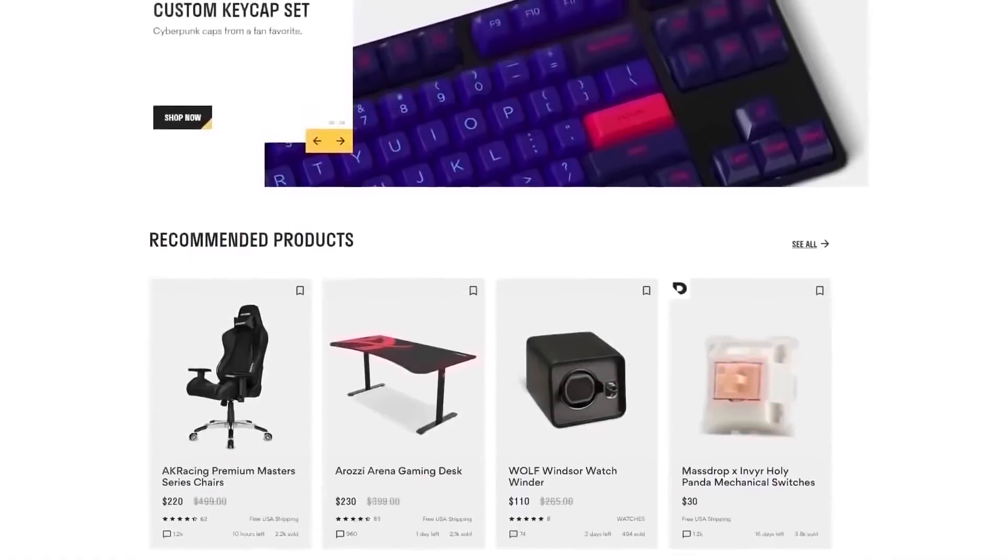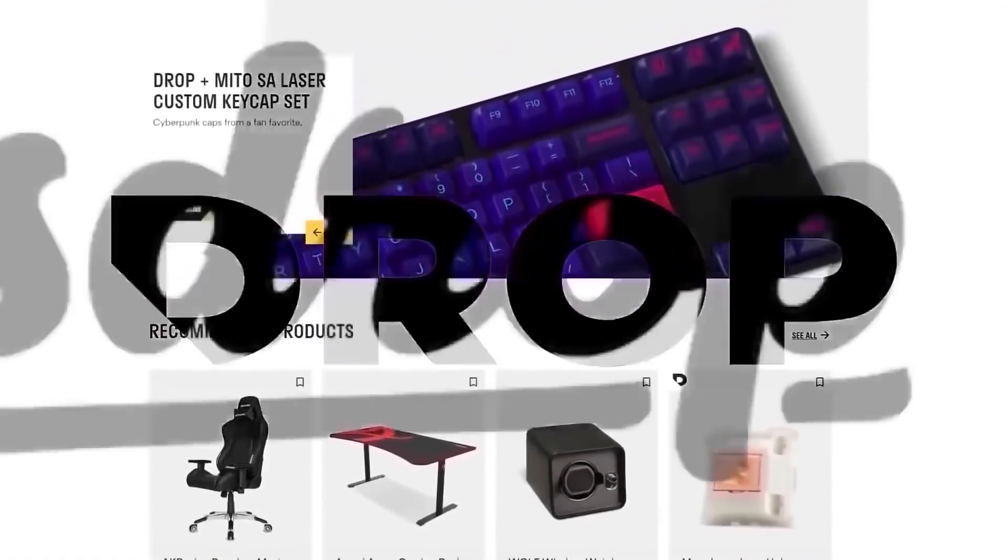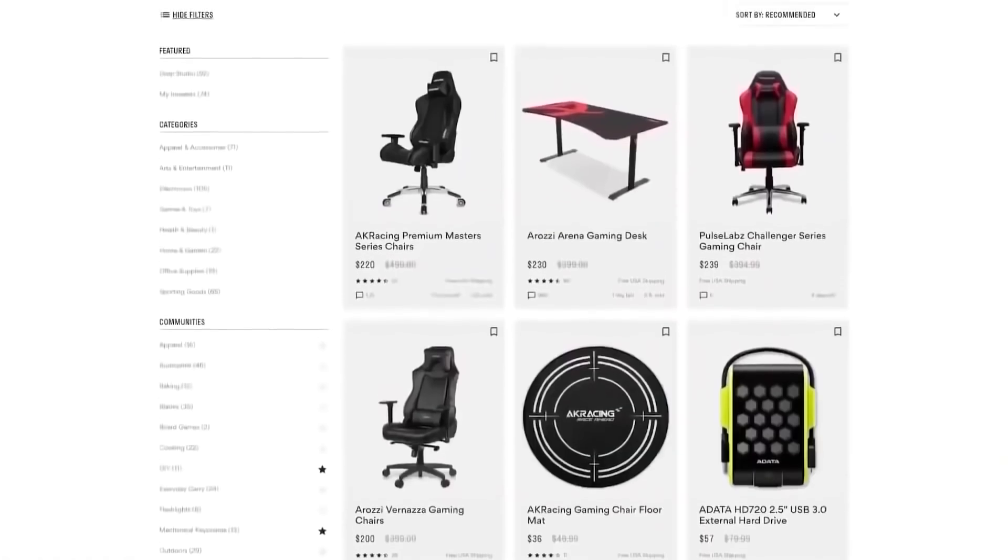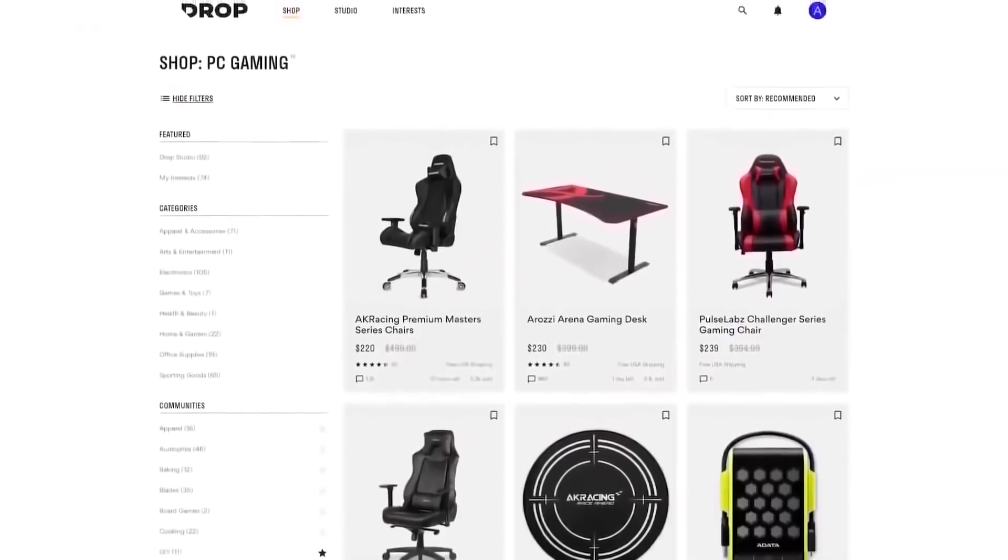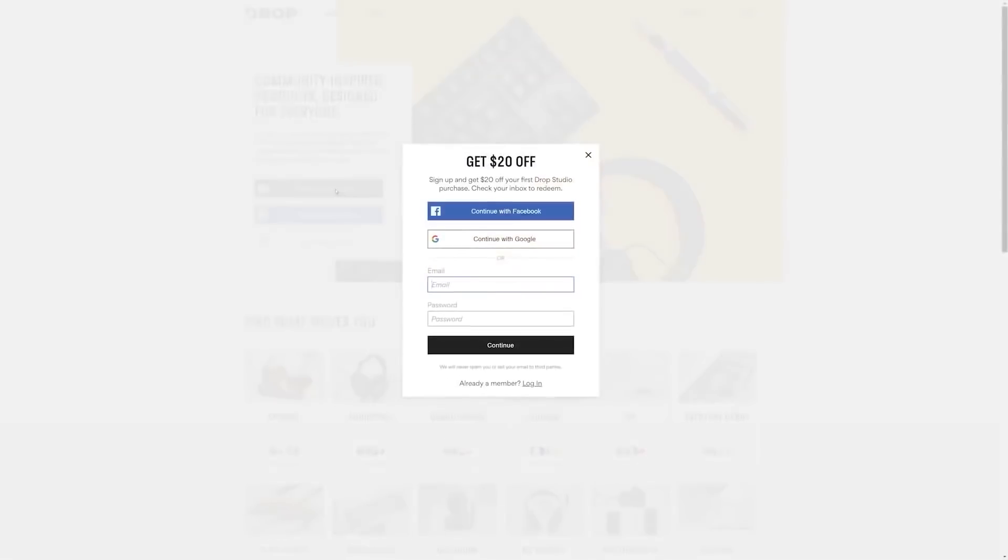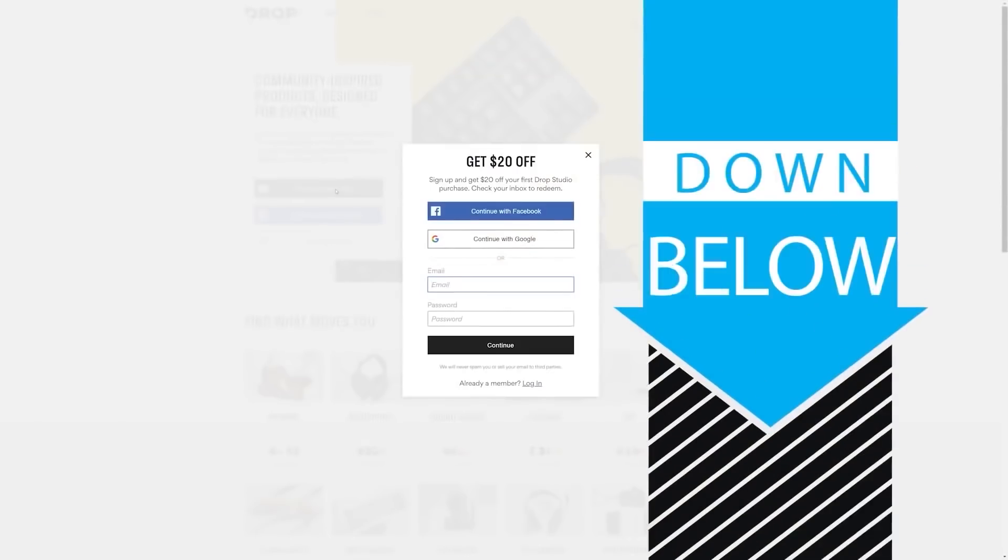But first, check out today's sponsor, DROP, formerly known as MassDROP, a group buy website with amazing deals on PC hardware. It's free to sign up and if you do it today you'll get $20 off your first DROP made items, so head to the link in the description below.